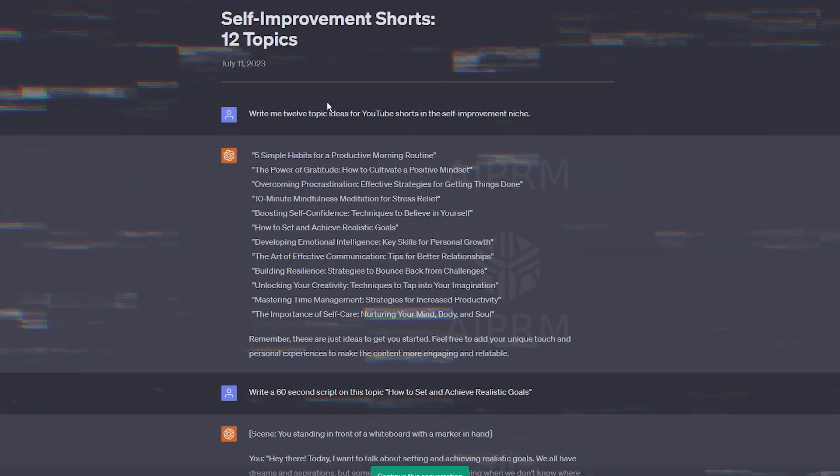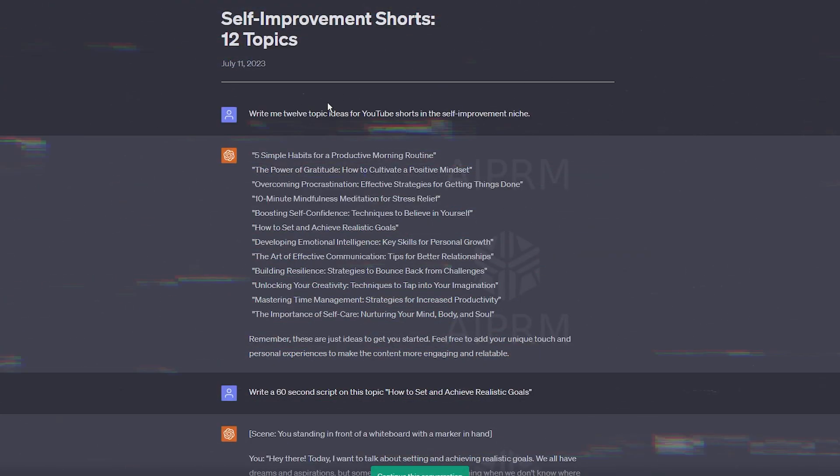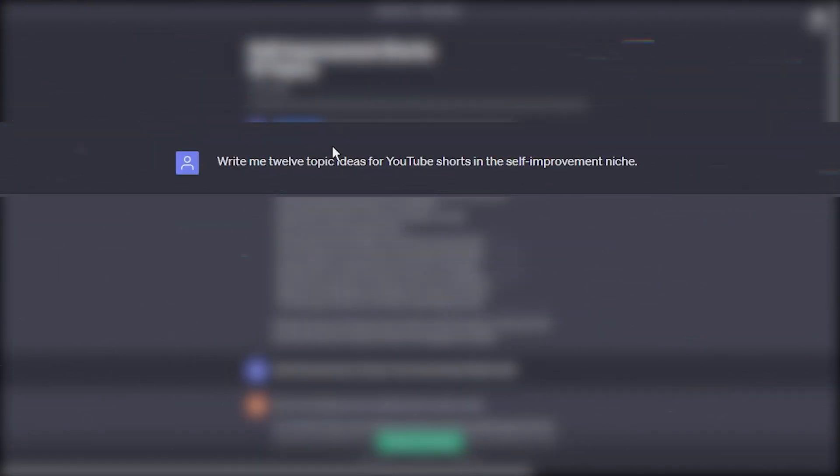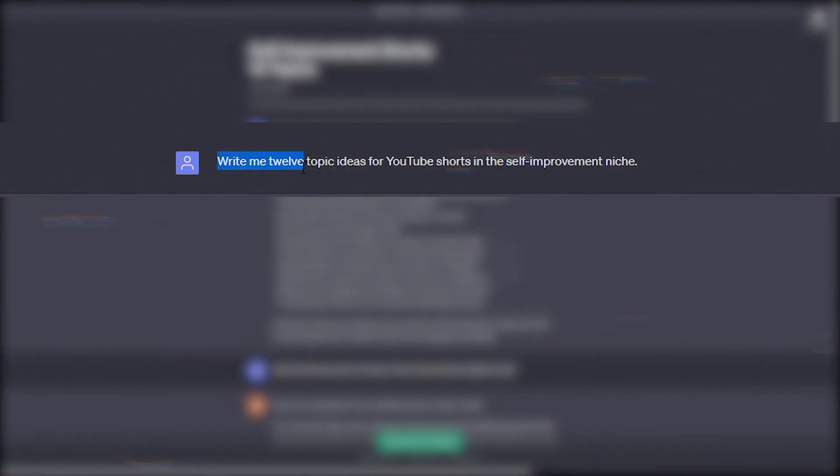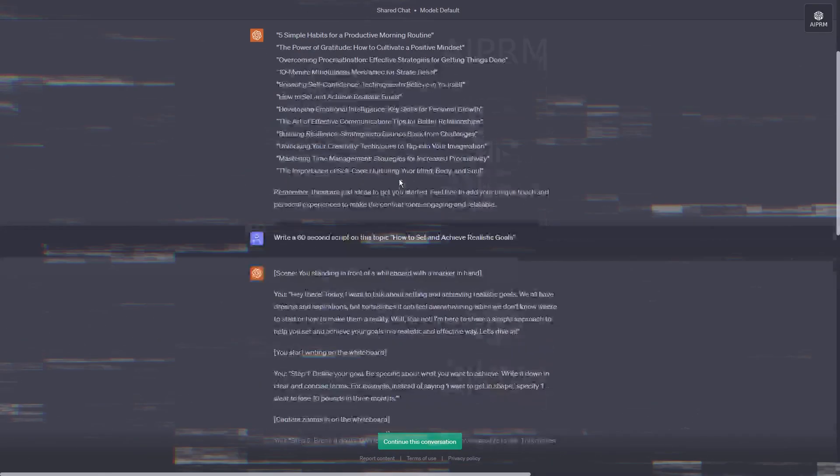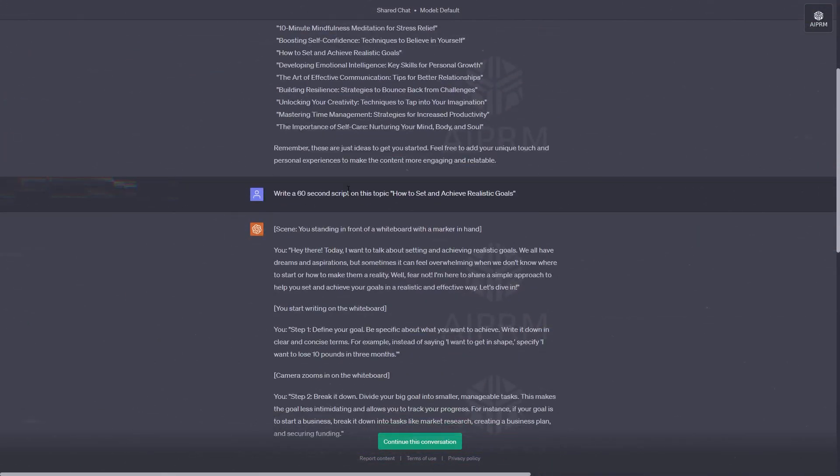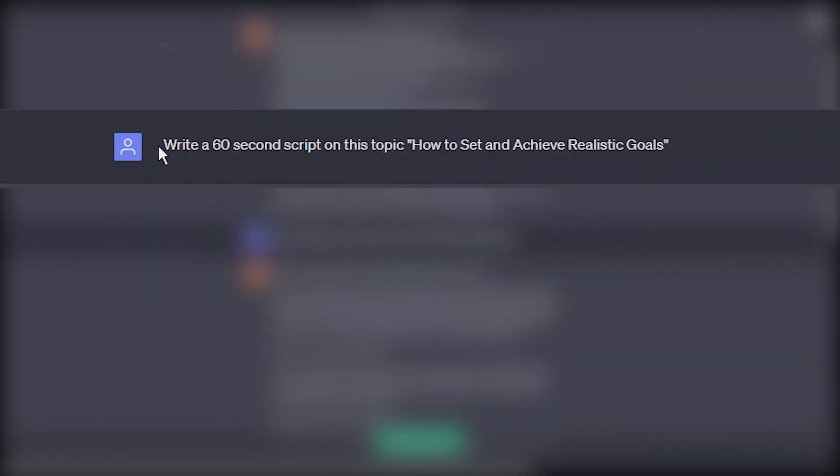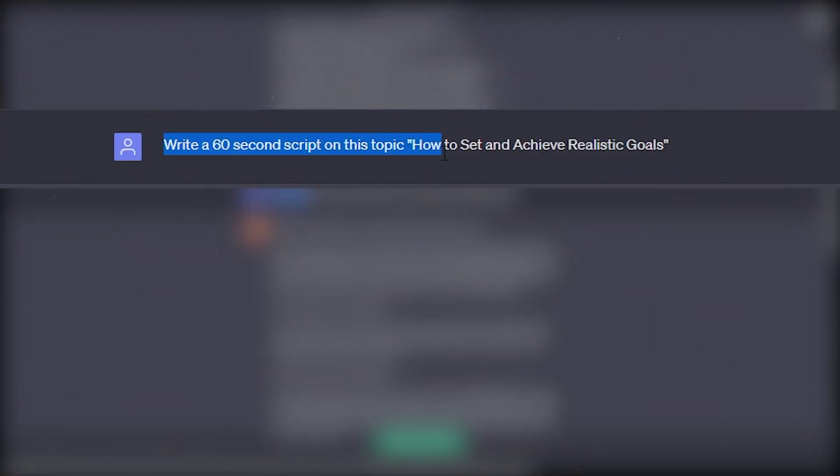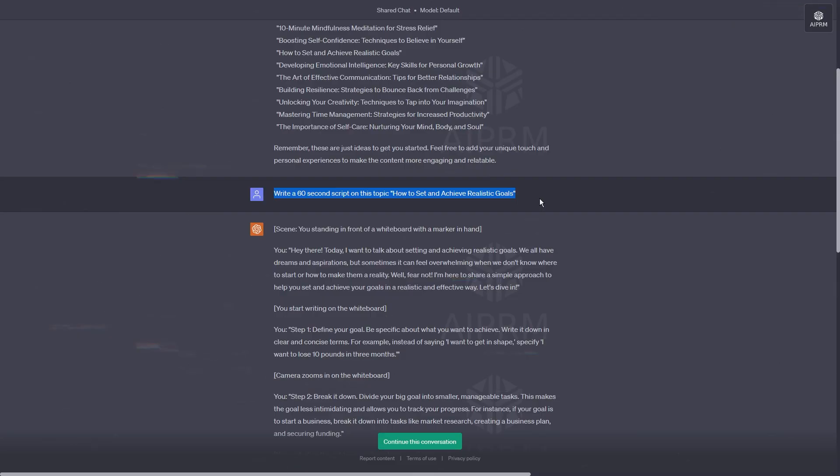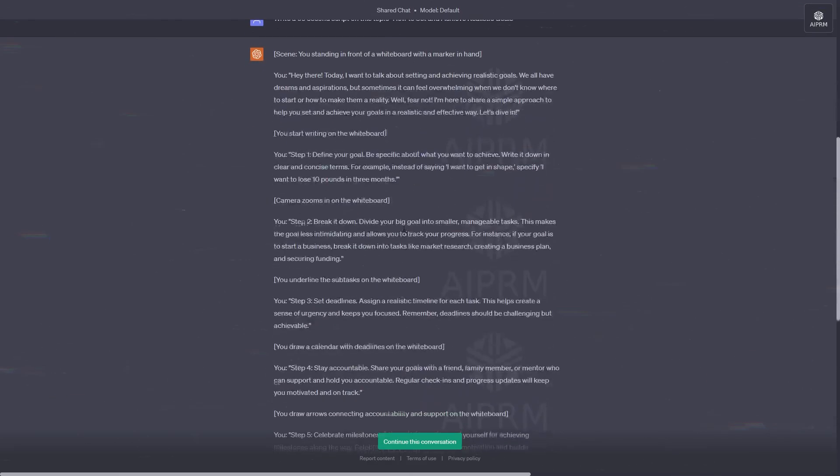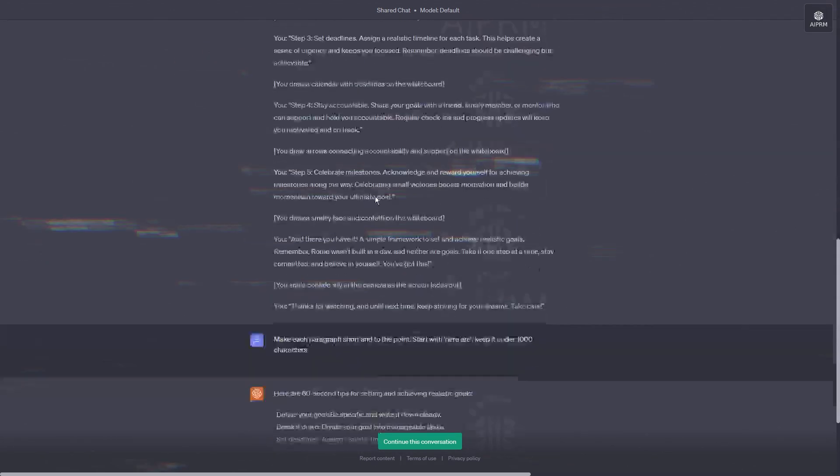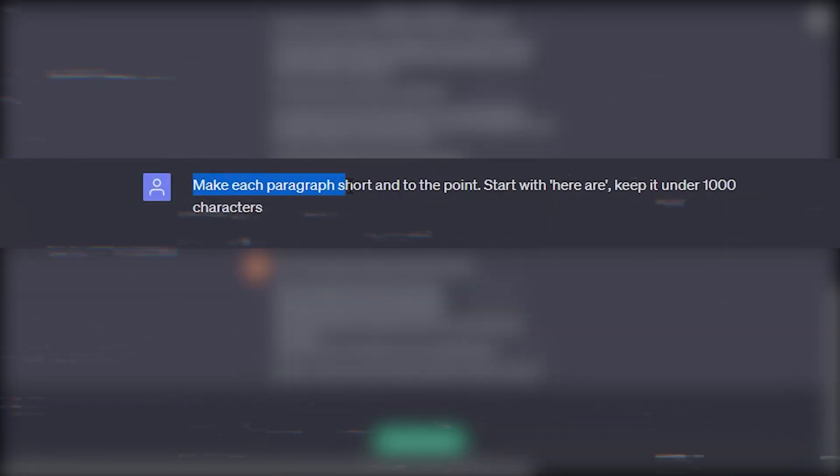Okay, so let's start with ChatGPT. I'll ask it to write 12 topic ideas for YouTube shorts in the self-improvement niche. Next, we'll work on the script. I'll instruct it to write a 60-second article on this topic. I'll pick one of the topics and add more details by saying, make each paragraph short and to the point.